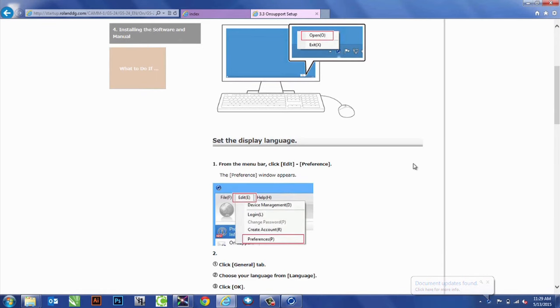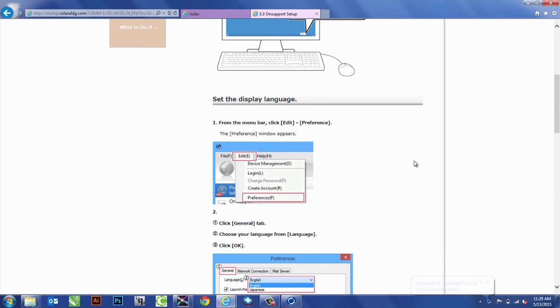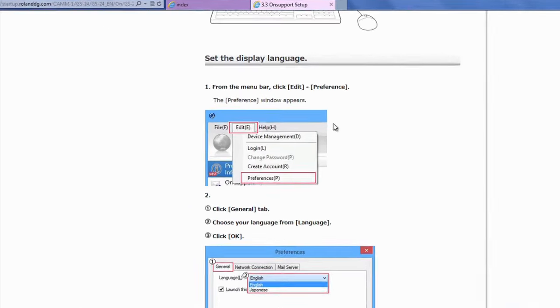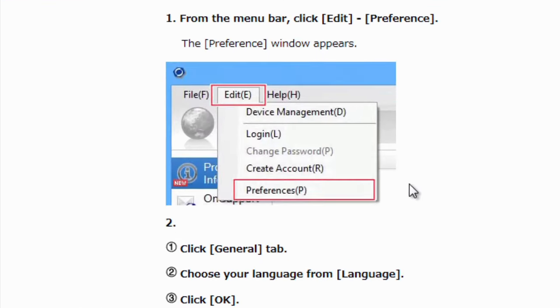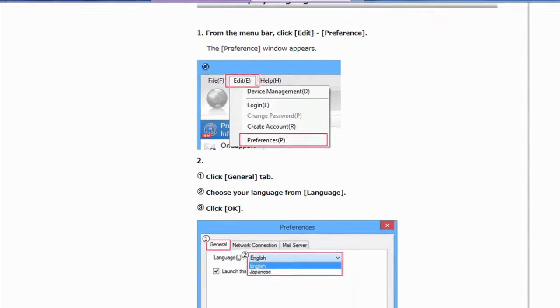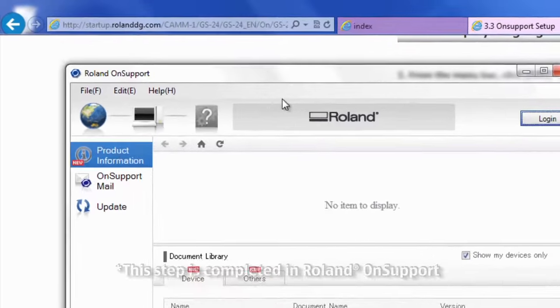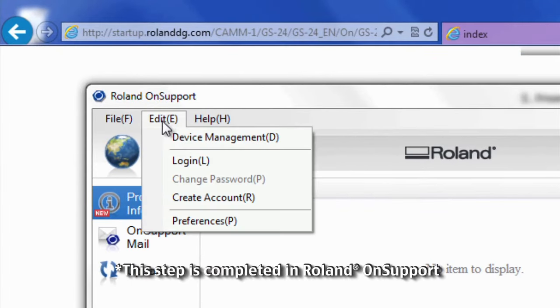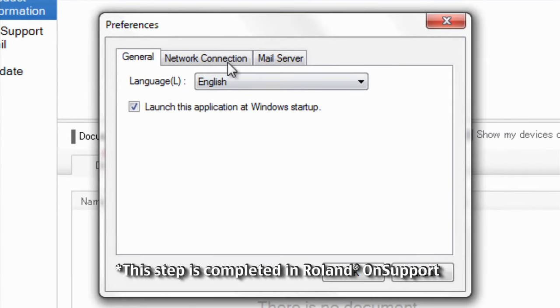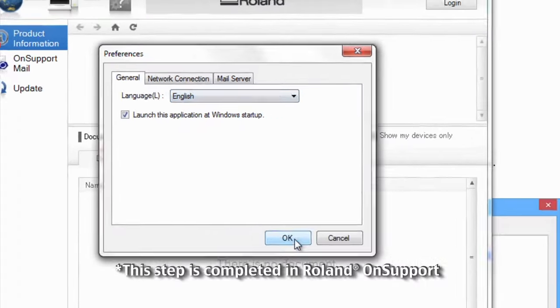We do have OnSupport up. So, the first thing we want to do in OnSupport, as shown here, is change our preferences. So, we'll go up to Edit, Preferences, and make sure it's in English like it was shown there.